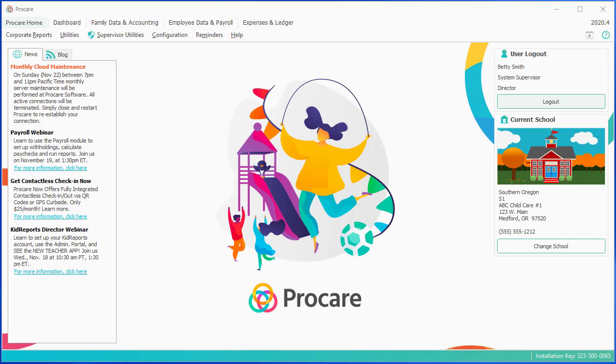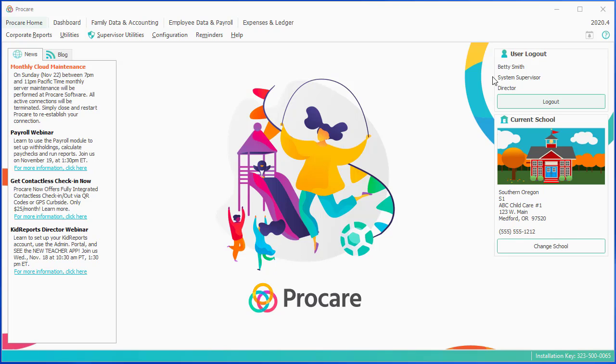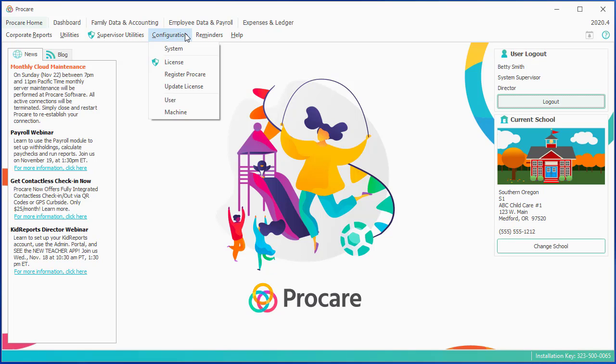I'm already logged in as myself, Betty Smith, who's a system supervisor. And now, as Betty, I want to go in and put in my assistant director as someone to help me out. To do so, I'm going to go to the Configuration menu at the top of the screen and choose System.